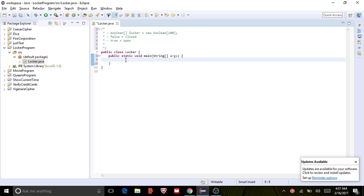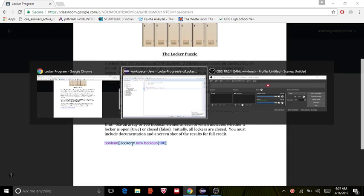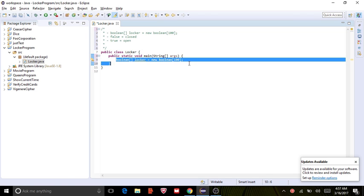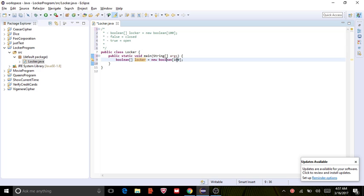So let's start out with writing the main method. So it's public static void main, String args, then your curly braces. Let's start out by writing the boolean. Okay, so I fixed that here, but you can write it boolean, and then locker equals new boolean with the brackets, and you put 100 in there.